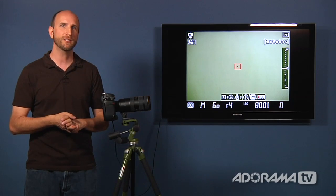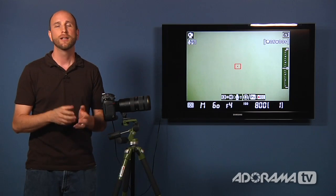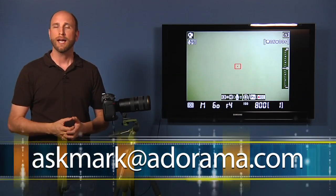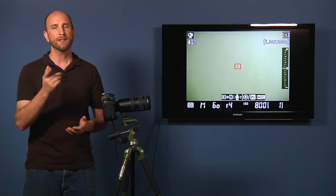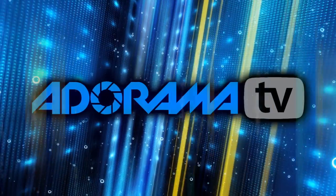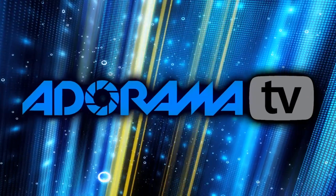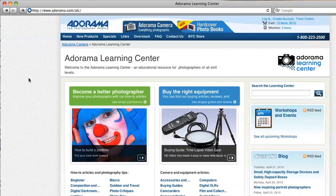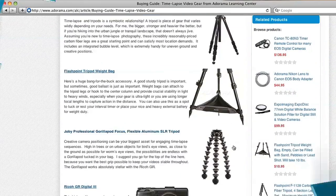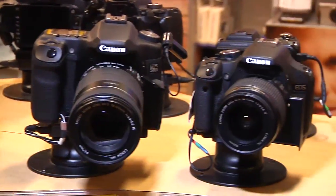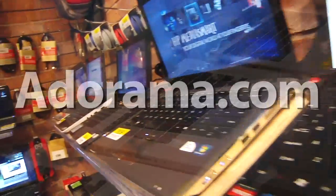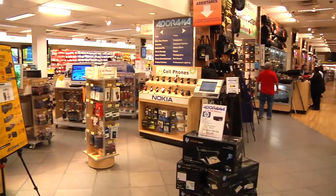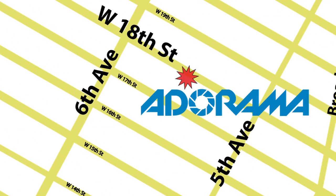Thanks Jill for that terrific question. Remember, if you have questions about photography or photography-related gear, please send them to me at askmark@adorama.com. Thanks for joining us this week — I'll see you next week. This episode is brought to you by Adorama TV. Visit the Adorama Learning Center where you'll find photography tips and techniques, links to the gear used in this episode, and related videos. For all the latest photography, video, and computer gear visit adorama.com. And the next time you're in New York City, visit our store on 18th Street between 5th and 6th Avenue.